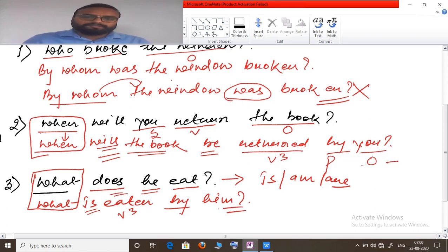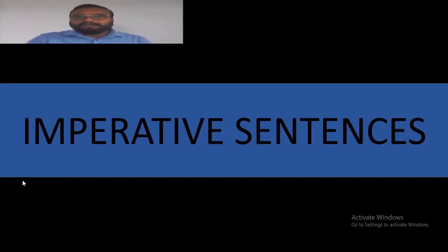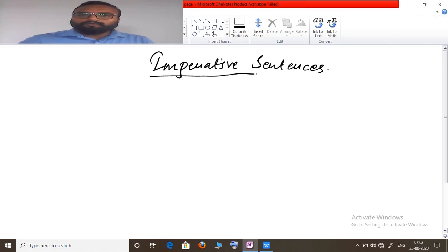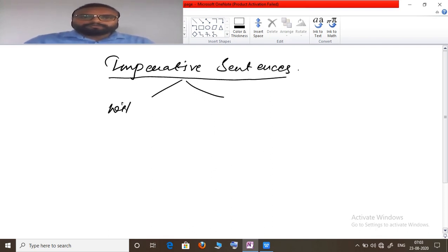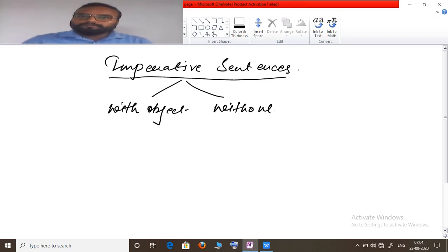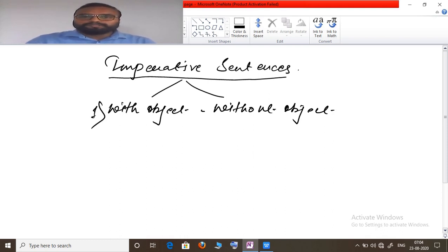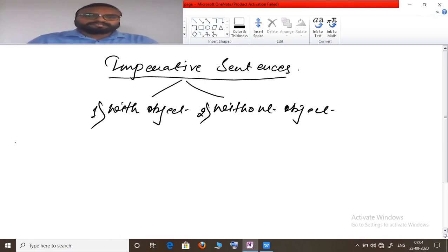Now we will discuss imperative sentences — how to transform them into passive form. There are generally two types of imperative sentences that will be given: one with an object and one without an object. Let's see how to transform each type.